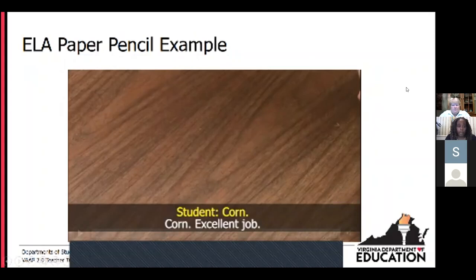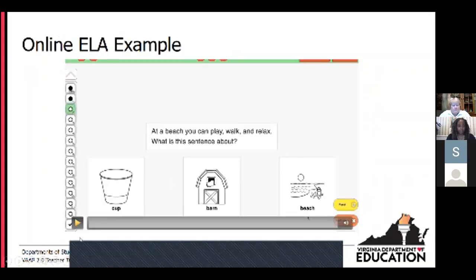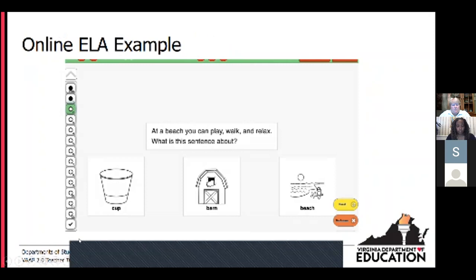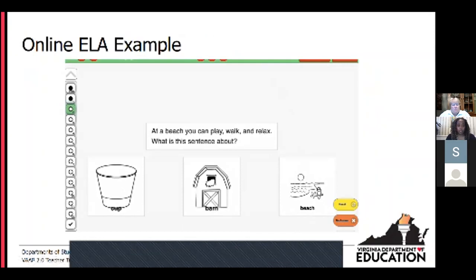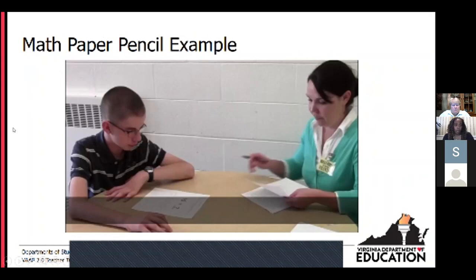[Video demo - ELA online] 'Here are three pictures with words. At a beach, you can play, walk, and relax. What is this sentence about — cup, barn, or beach?'